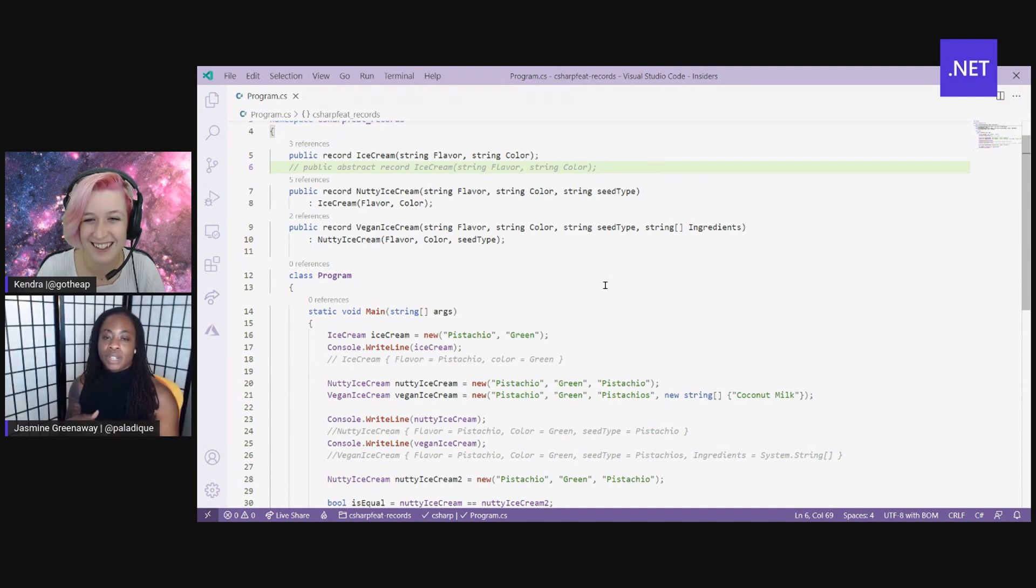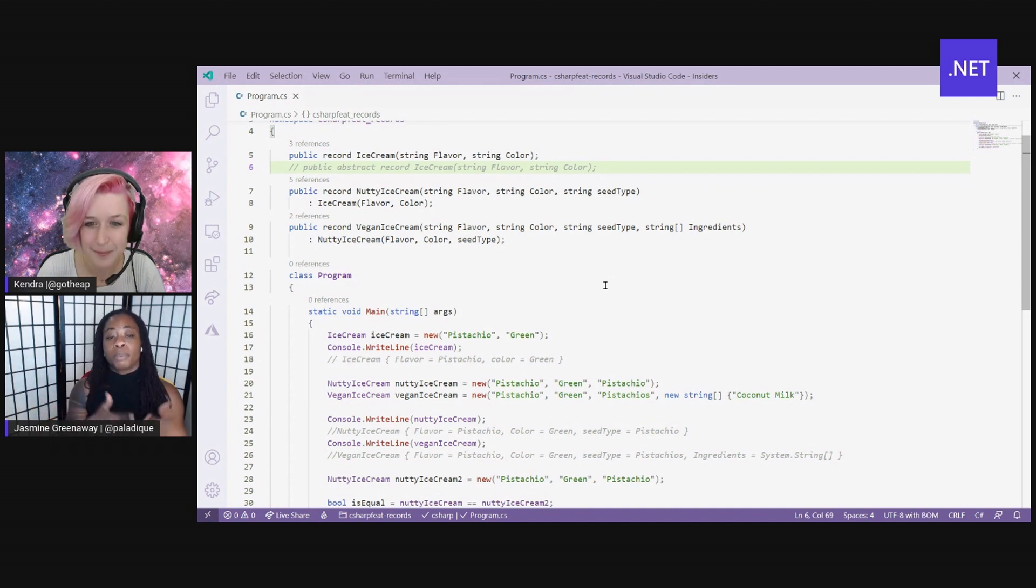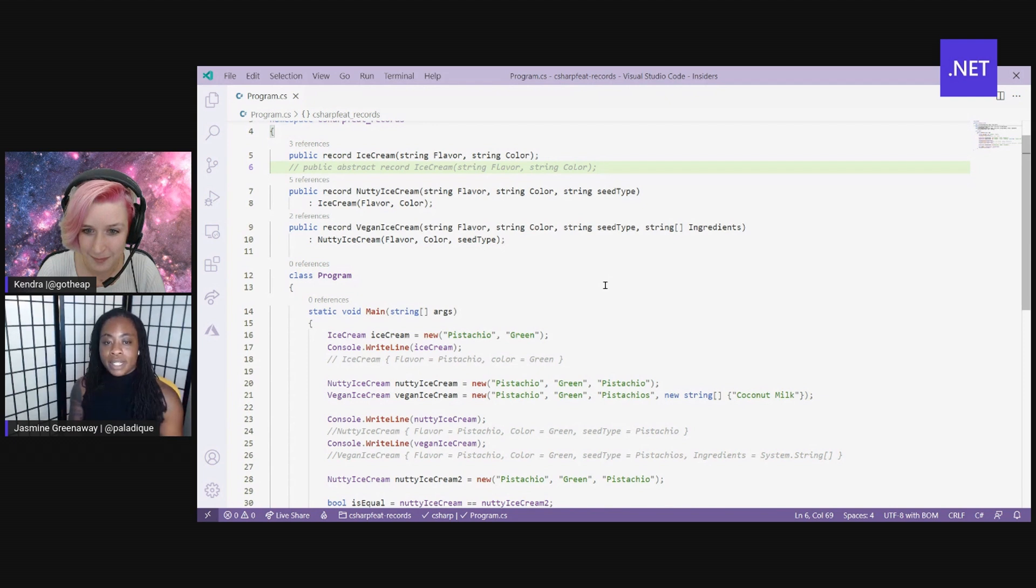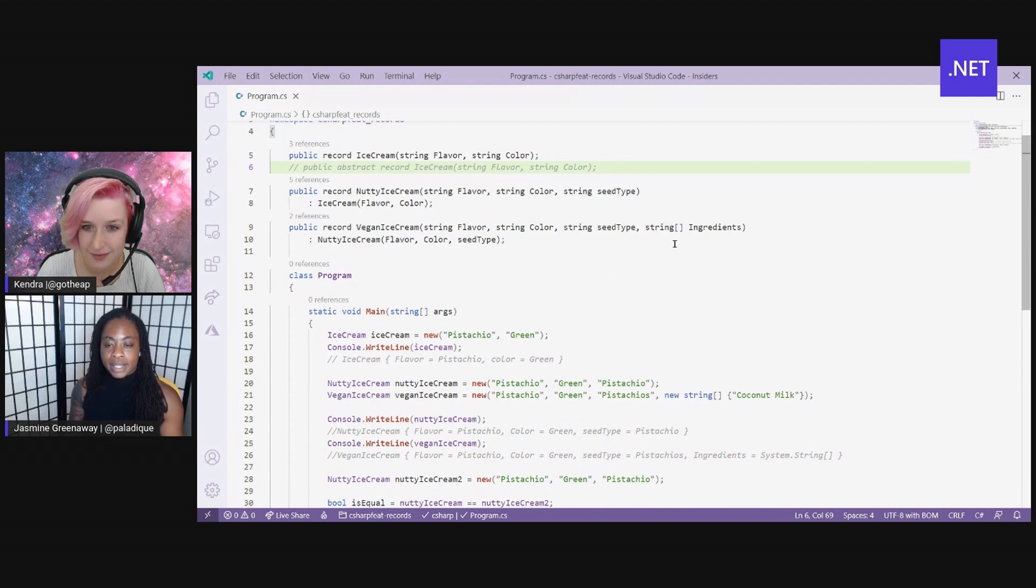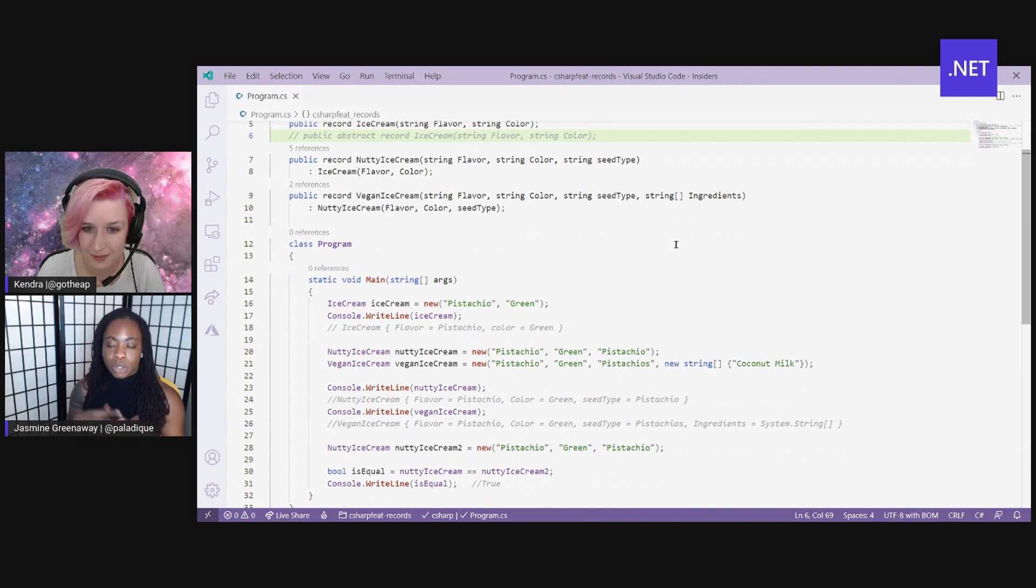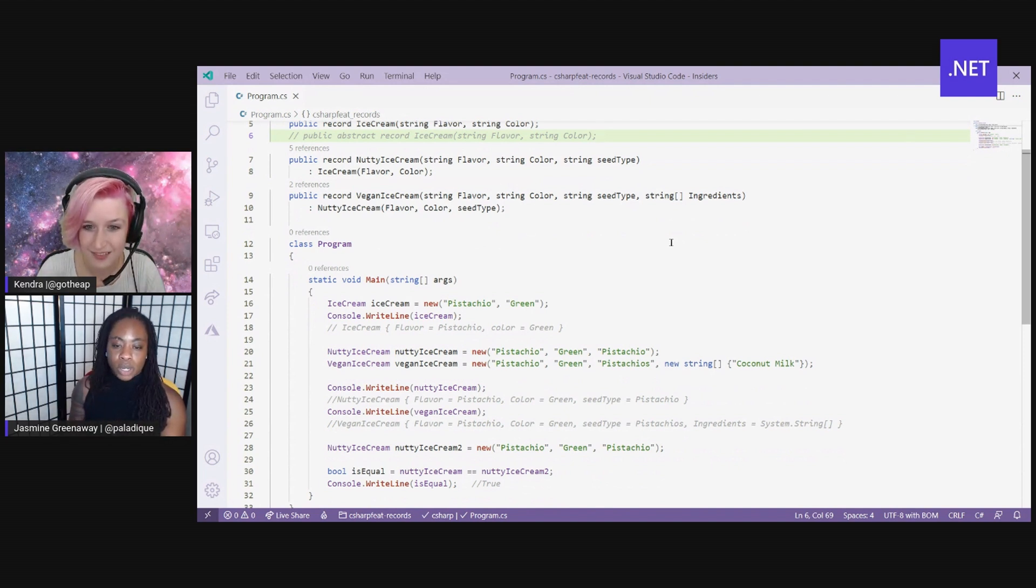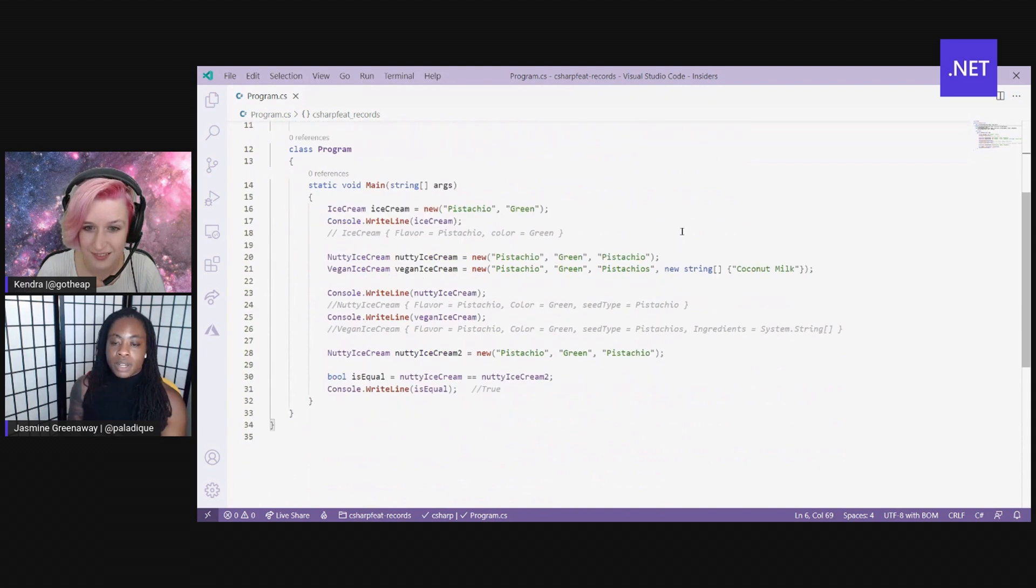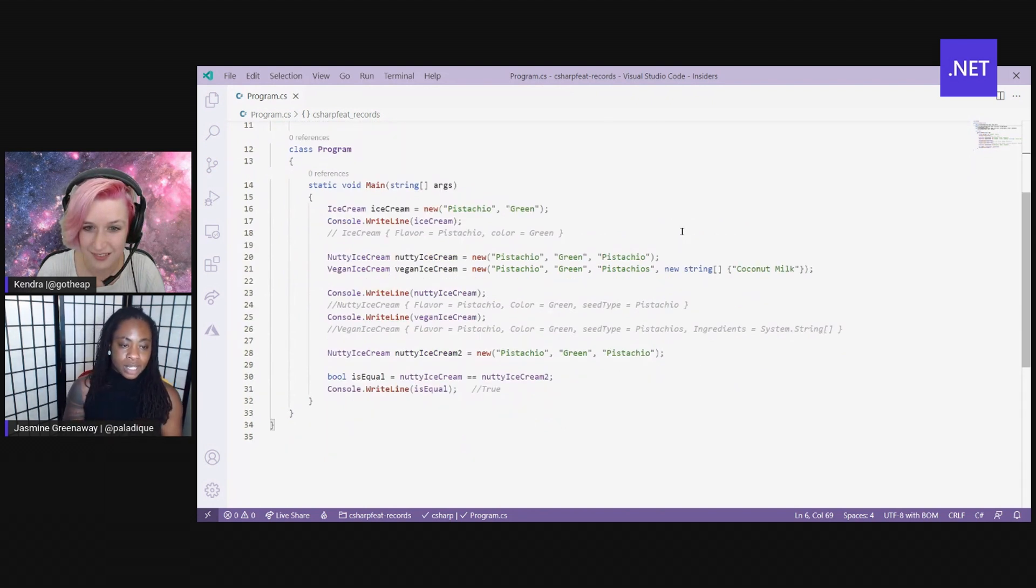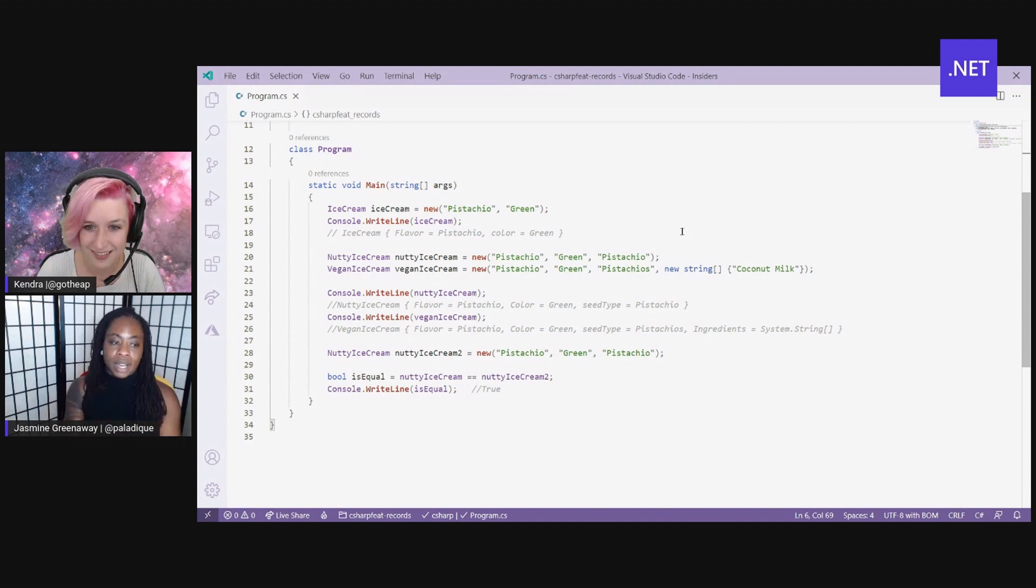So for nutty ice cream, I've gone ahead and done that same syntax with the parameters or with the properties to define a seed, the type of seed that it has. And for vegan, I have the ingredients, and I have that stored as an array of strings.